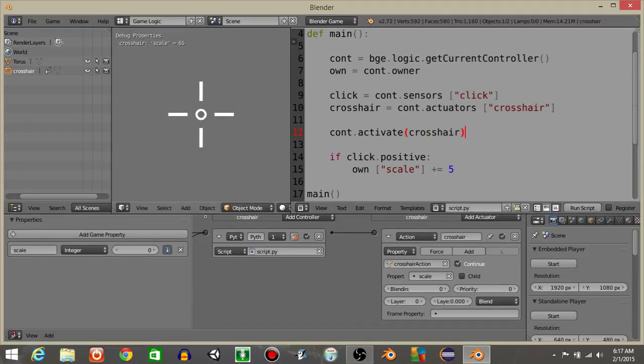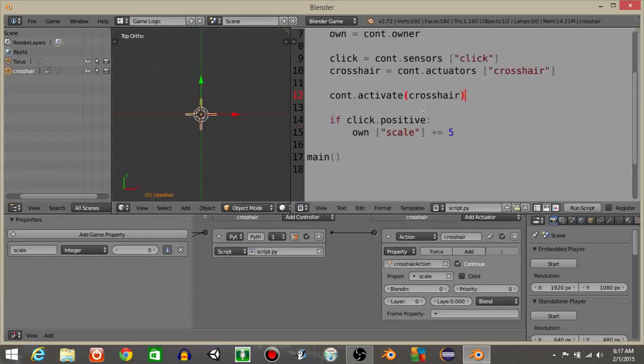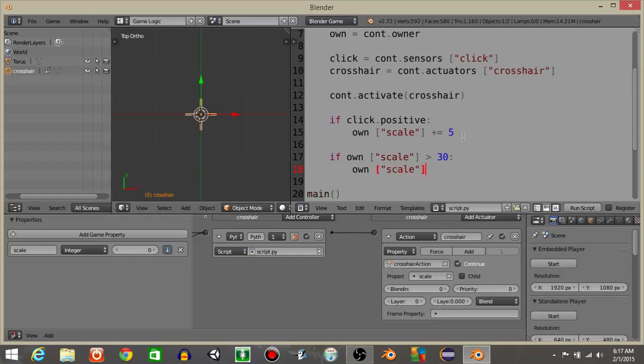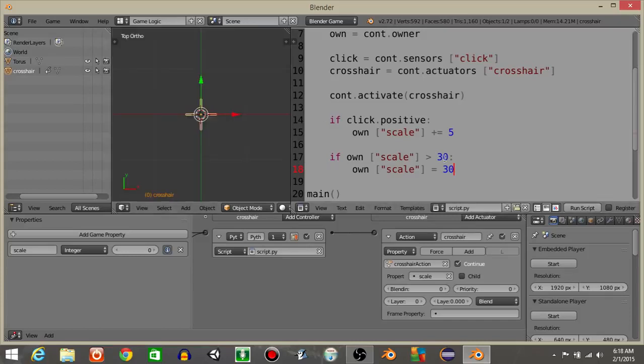But as you can see, if we keep clicking, there's no limit. It's at 90 right now. And if we remember, we only went from zero to 30 on the scaling. So what we're going to do is have if own scale is greater than 30, own scale is equal to 30. So we can see now, we have a limit where we can't go above 30 for the scaling like that.